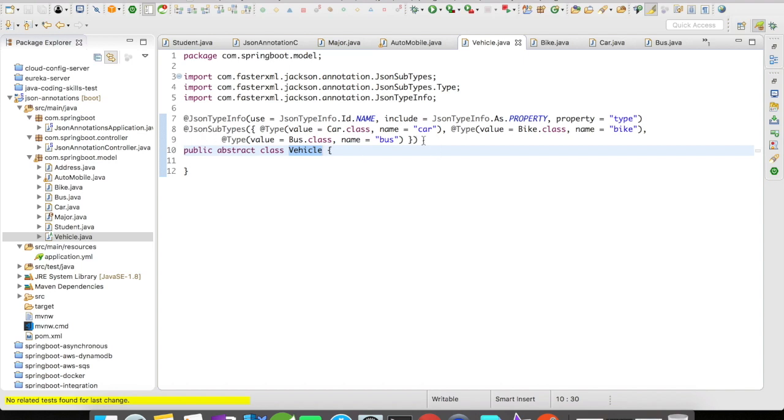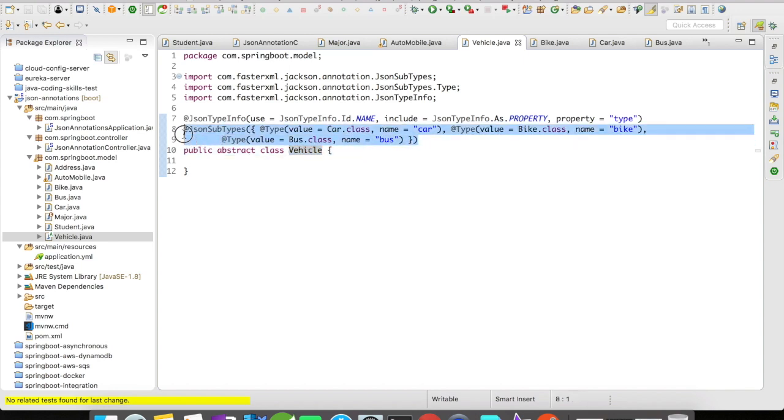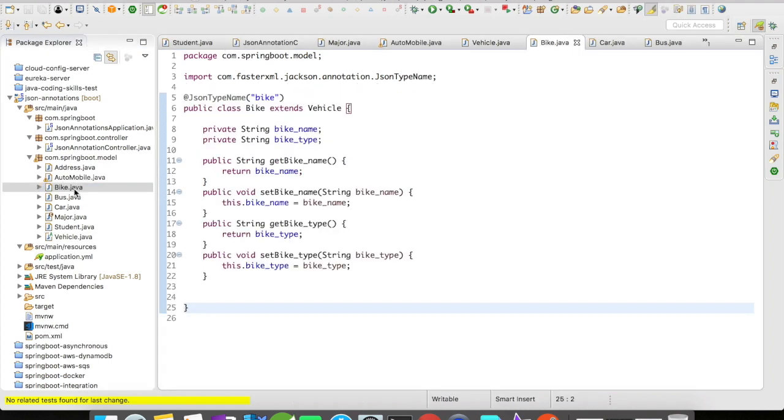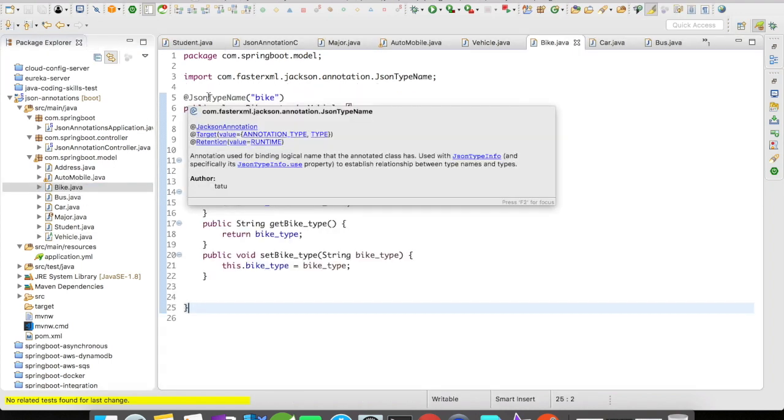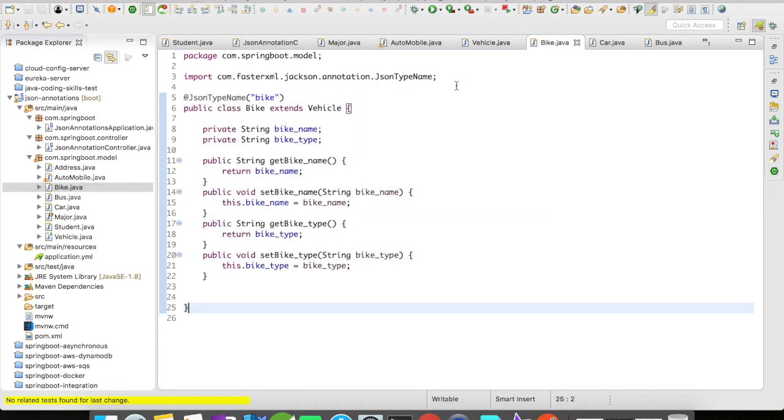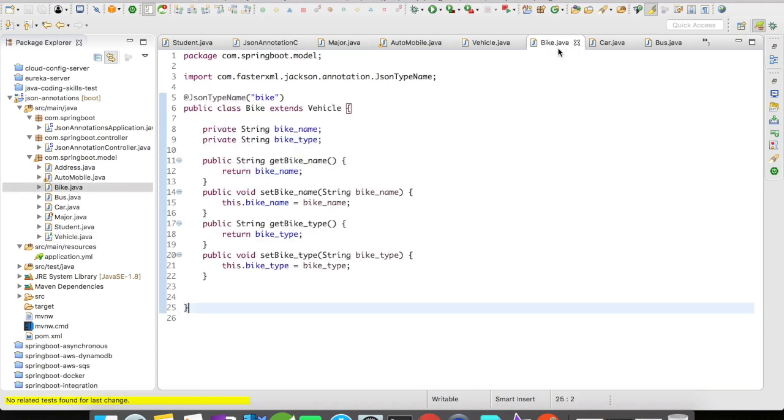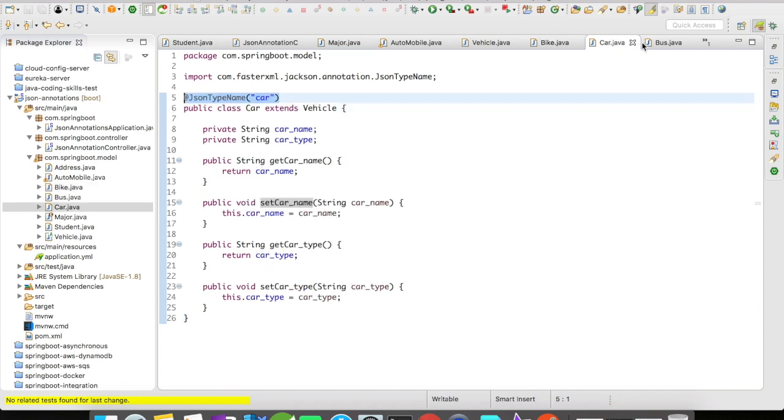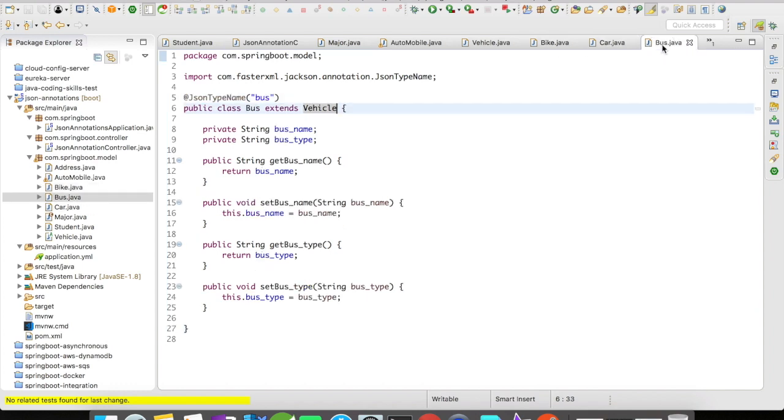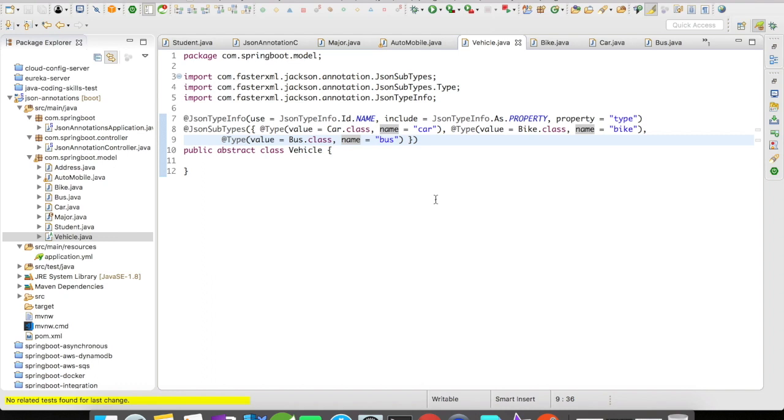So let us take a look at the bike class now. We are seeing @JsonTypeName bike. This is nothing but the type name that you defined here. So this name has to match the JSON type name that you define on the bike class, car class, and the bus class. Again, now let's go on the top.